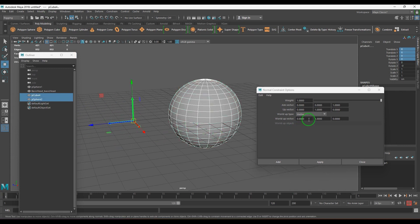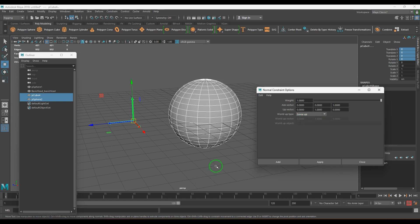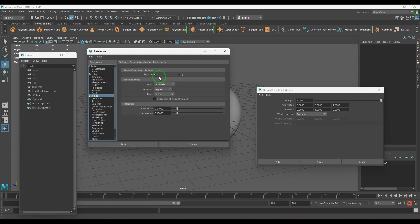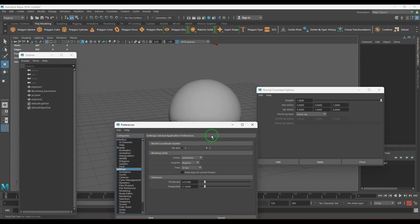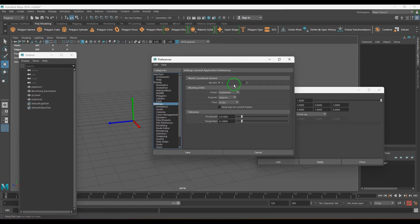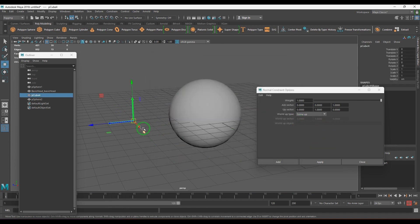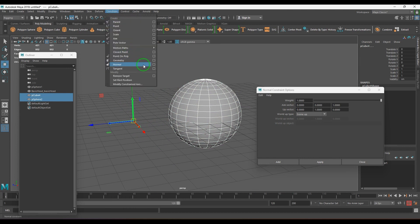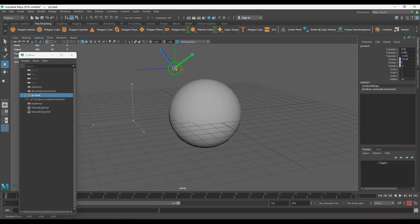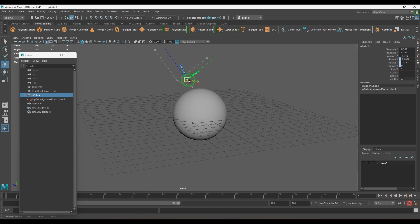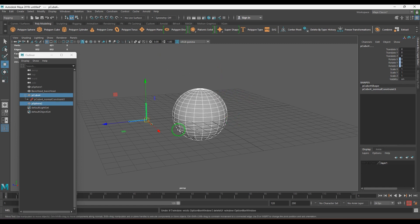Let me choose the 'Scene Up' option for the world up type. What this means is you're telling the Y axis of the object to always see the scene up. In Maya, you can choose the scene up axis as Y or Z. With this setting chosen, the object's up axis will always orient toward the scene's upside.